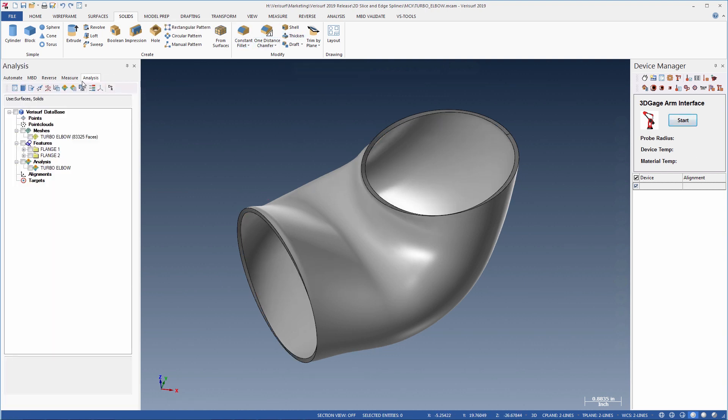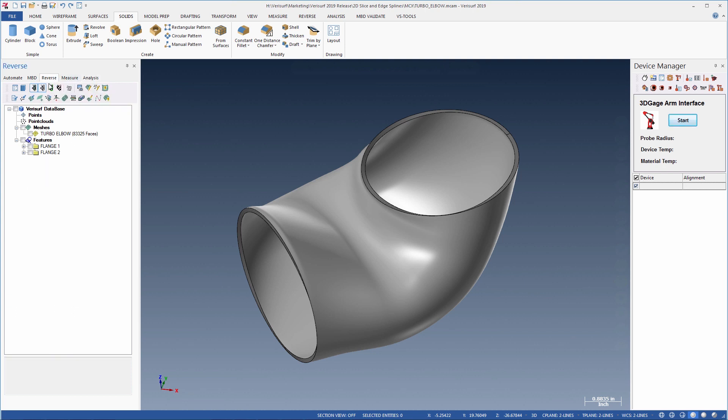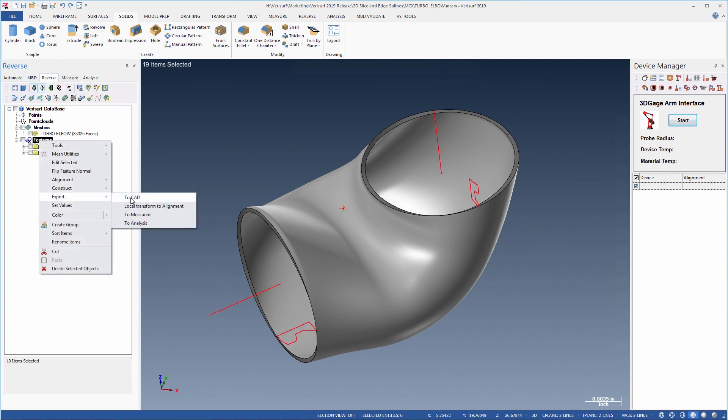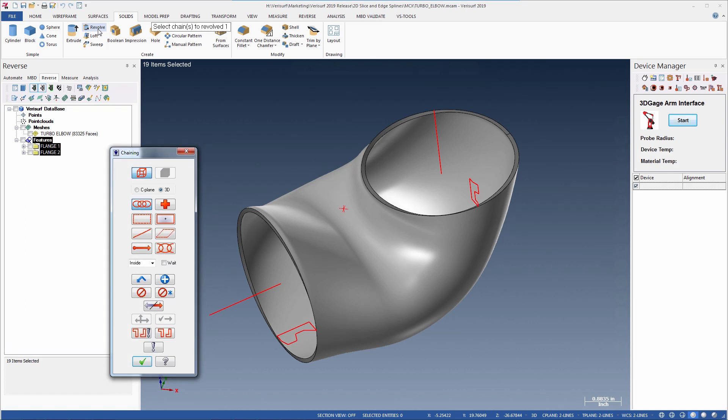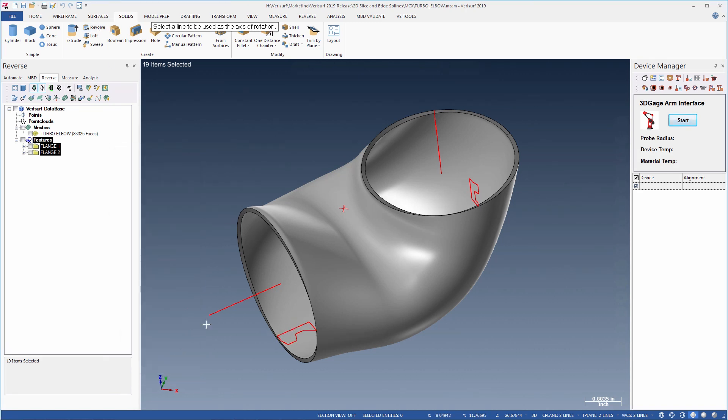To create the flanges, we'll first export the measured cross sections to CAD. These were captured using the portable arm probe when the pipe was scanned. We'll then use the solids revolve command to create flanges at both ends.